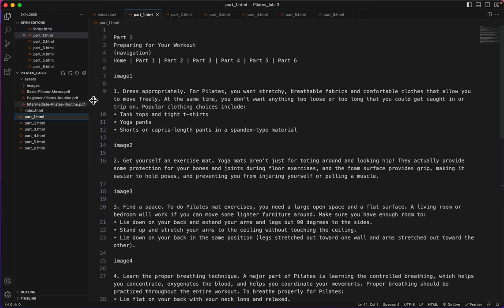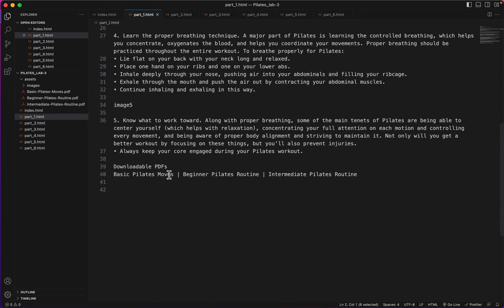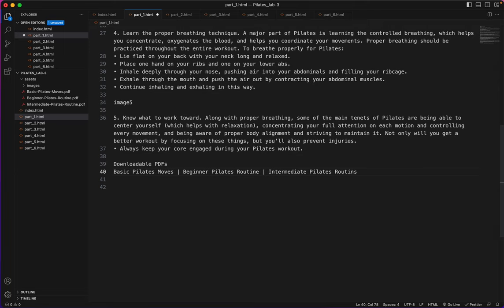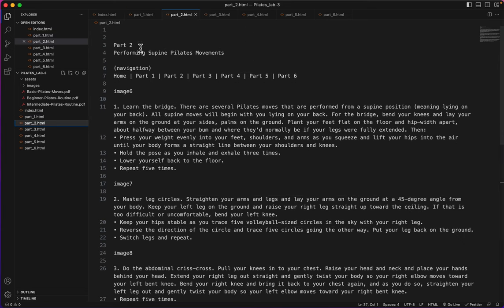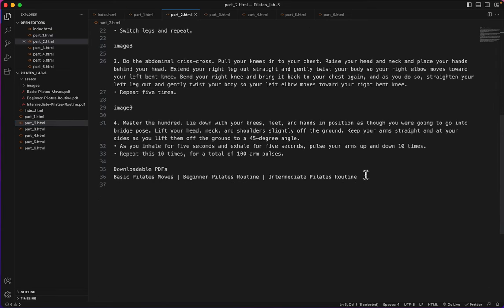Part one has part one at the top and then it ends with this word routine which I spelled wrong in the text file. It did say routines so I'm gonna change that to an E and save it. I had the same thing on part two.